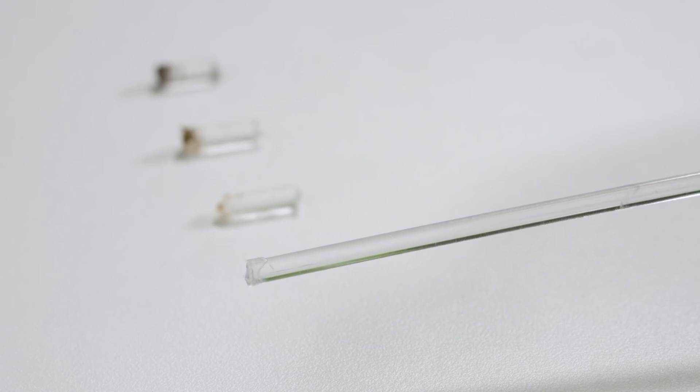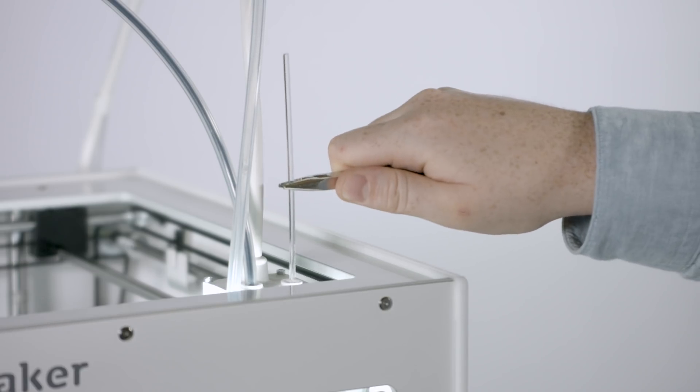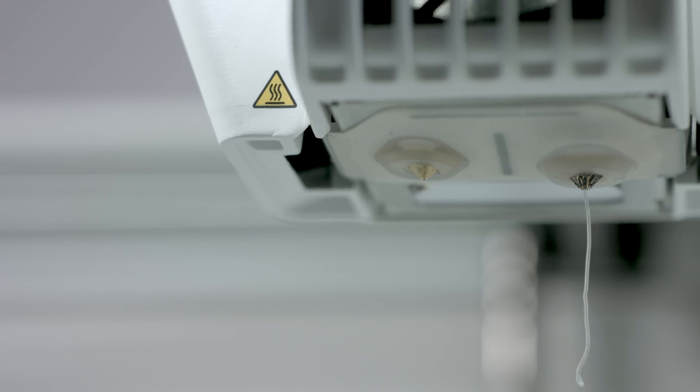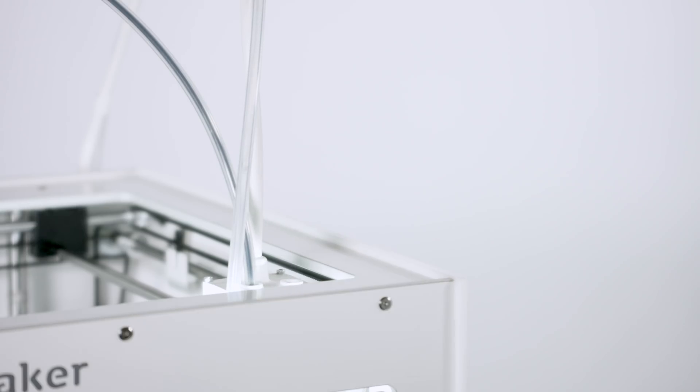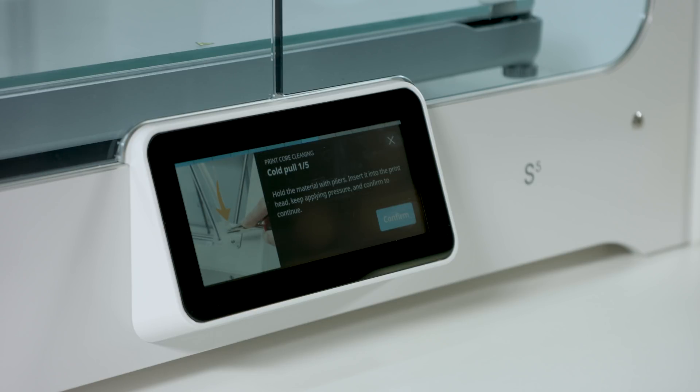When the tip of the filament is clean, manually flush some filament through the print core with pliers. With a cold pull, we will wait for the print core to cool down before pulling out the filament. This way, the remaining small particles are removed, ensuring the print core is completely clean.